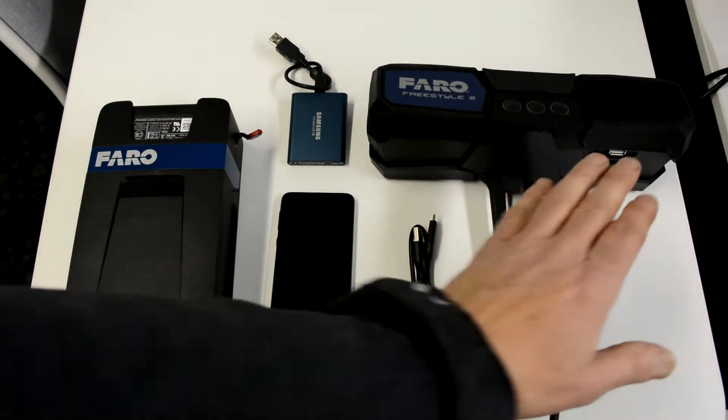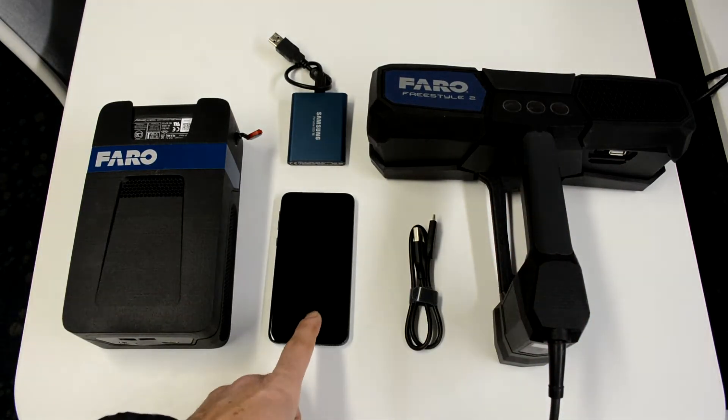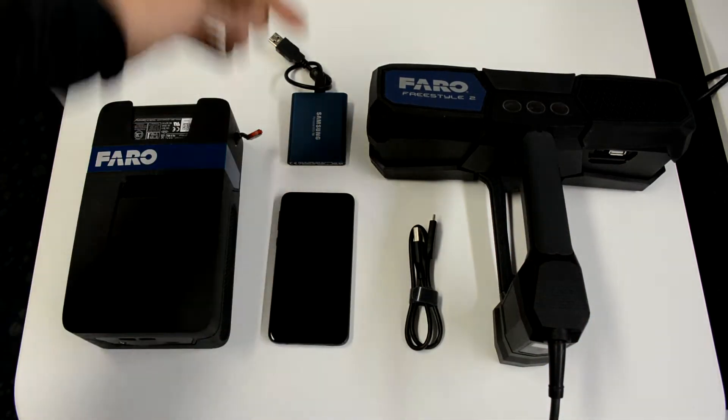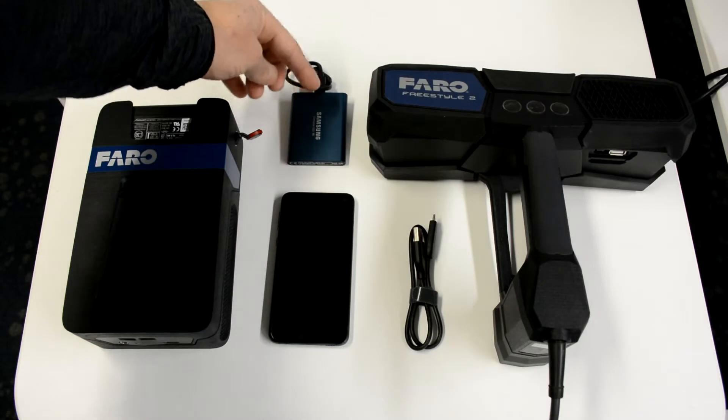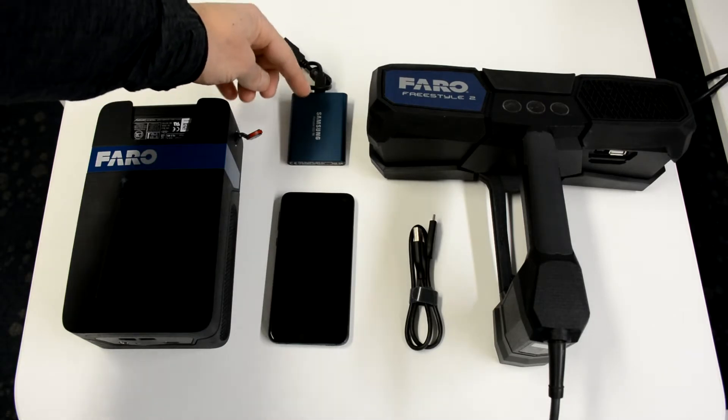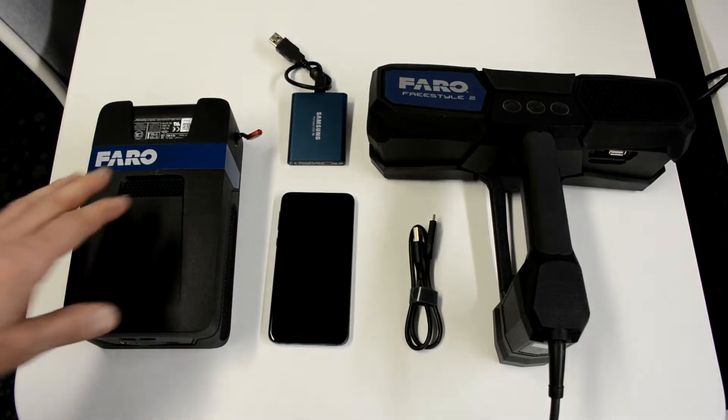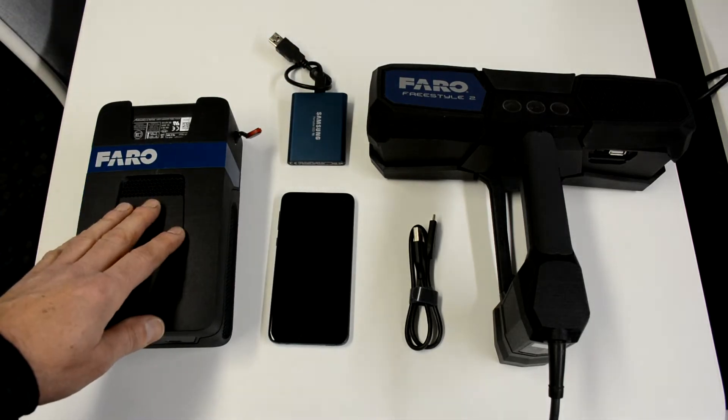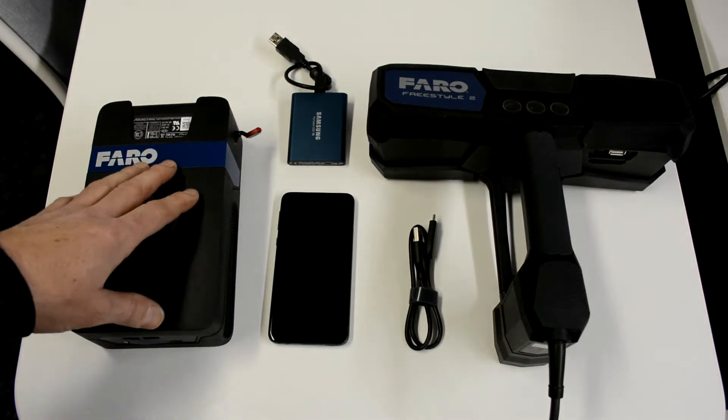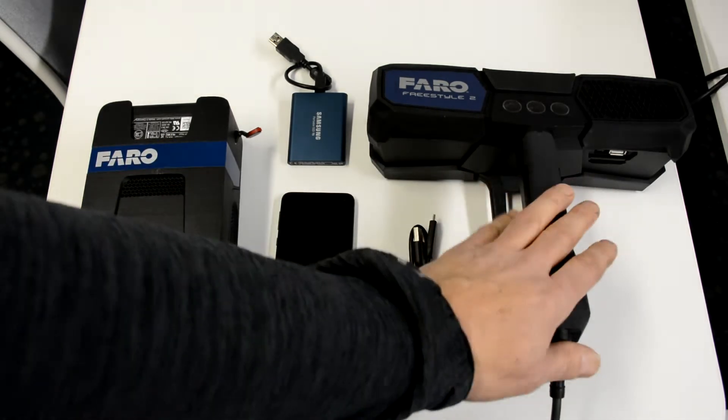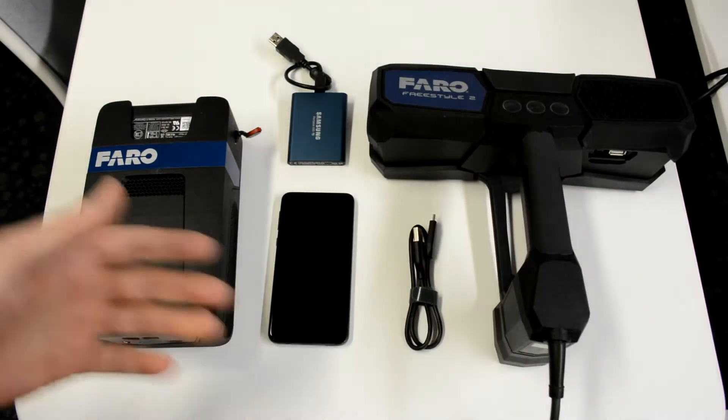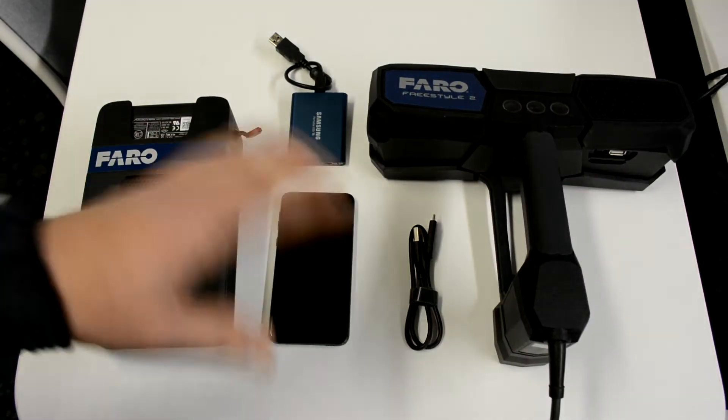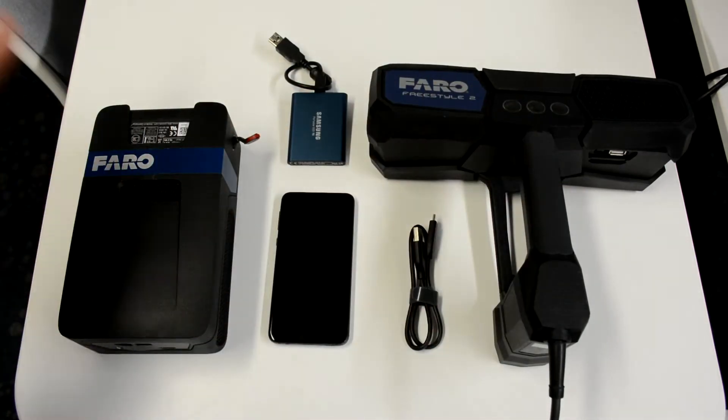What I have in front of me right now is the actual scanning unit itself, a phone here, a small hard drive that I can transfer data to, and the PC. This PC hooks into the scanner and I'll show you what it looks like when it comes all together.